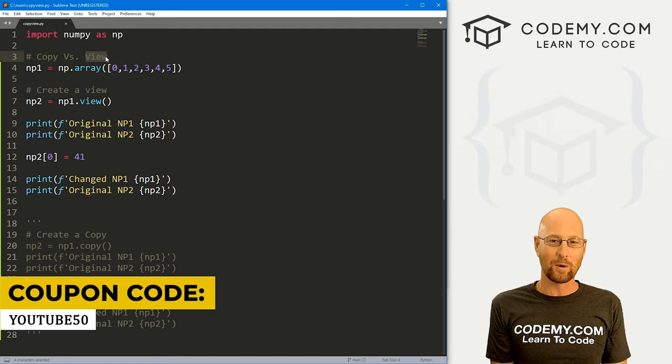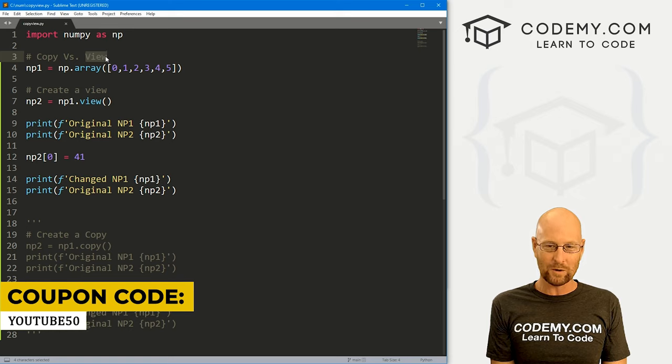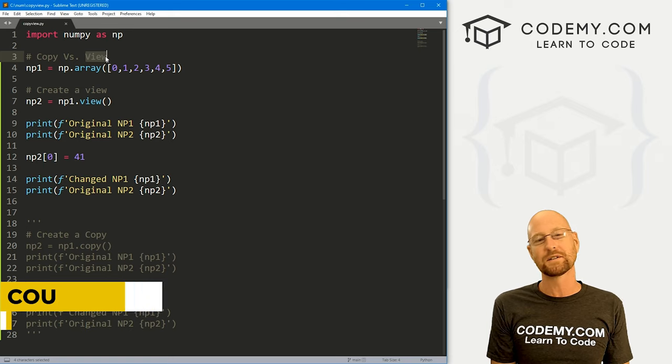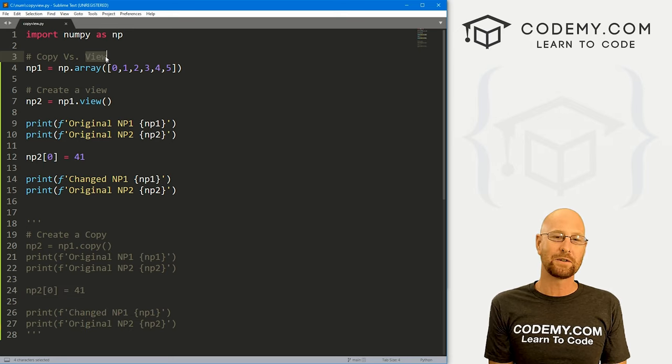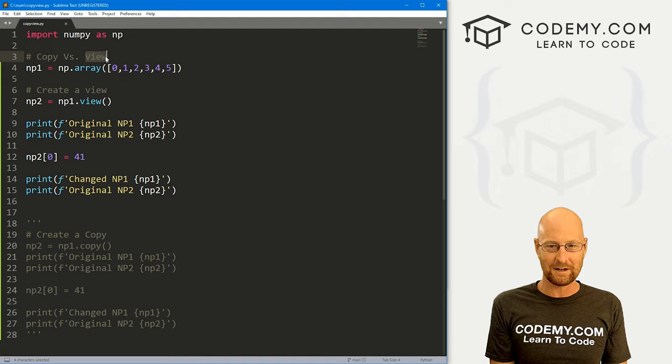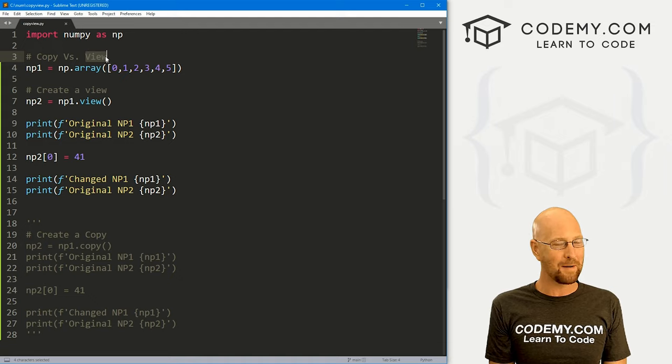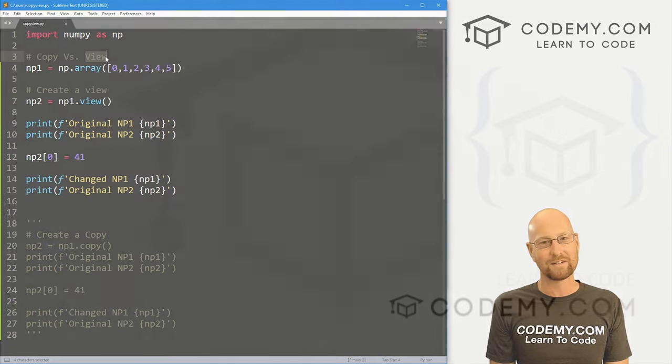That's access to all my courses — over 50 courses, thousands of videos, and PDFs of all my best-selling coding books. Join over 150,000 students learning to code. My name is John Elder from codemy.com and I'll see you in the next video.